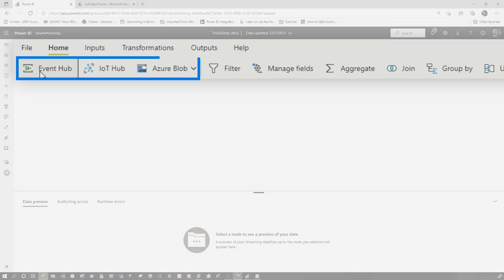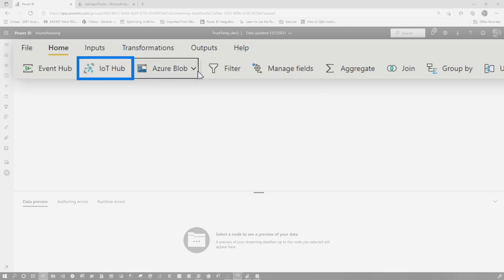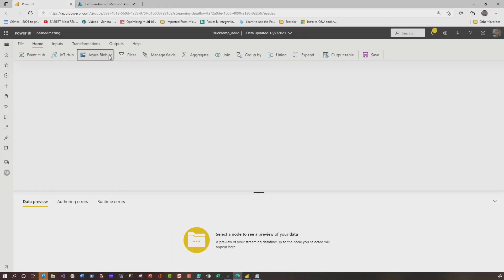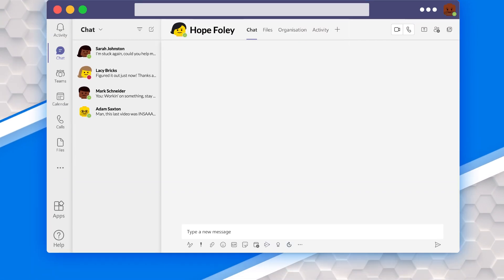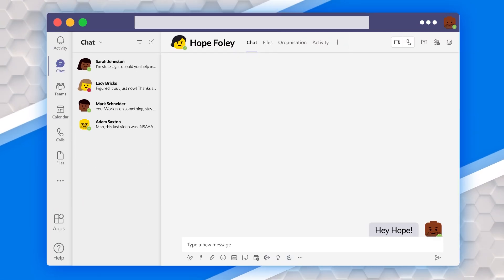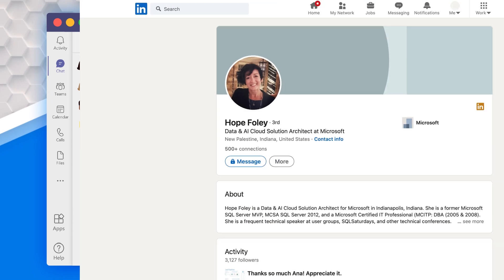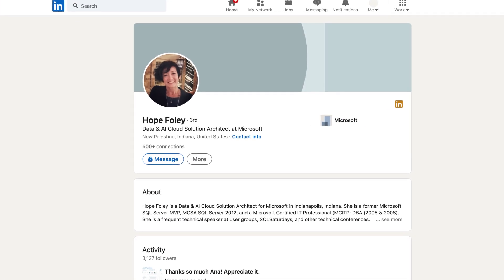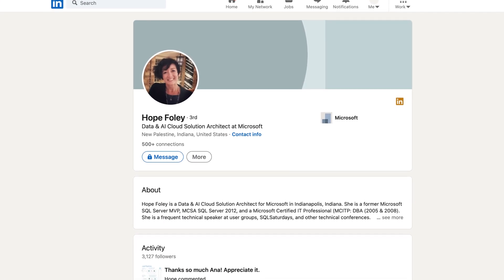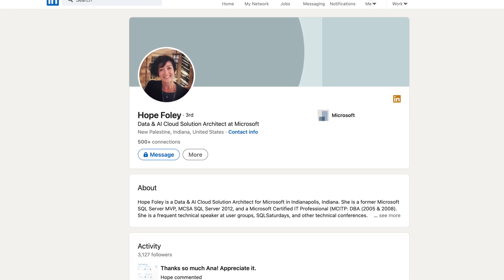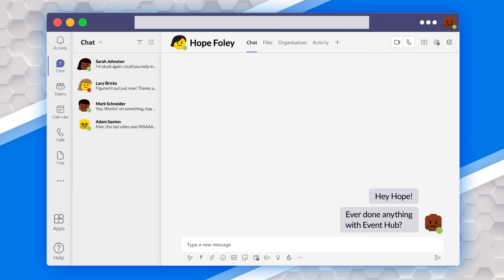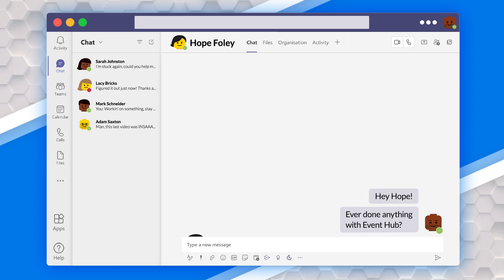Immediately, I noticed that we have three sources: Event Hubs, IoT Hubs, and Azure Blob Storage. I didn't have it either. I went over to Teams because I know someone. Her name is Hope Foley. Hope works with all these different types of technologies in Azure. I was like, hey Hope, you ever done anything with Event Hubs? Because I decided I wanted to use Event Hubs - they looked like the simplest and easiest route to go. She was like, yeah.